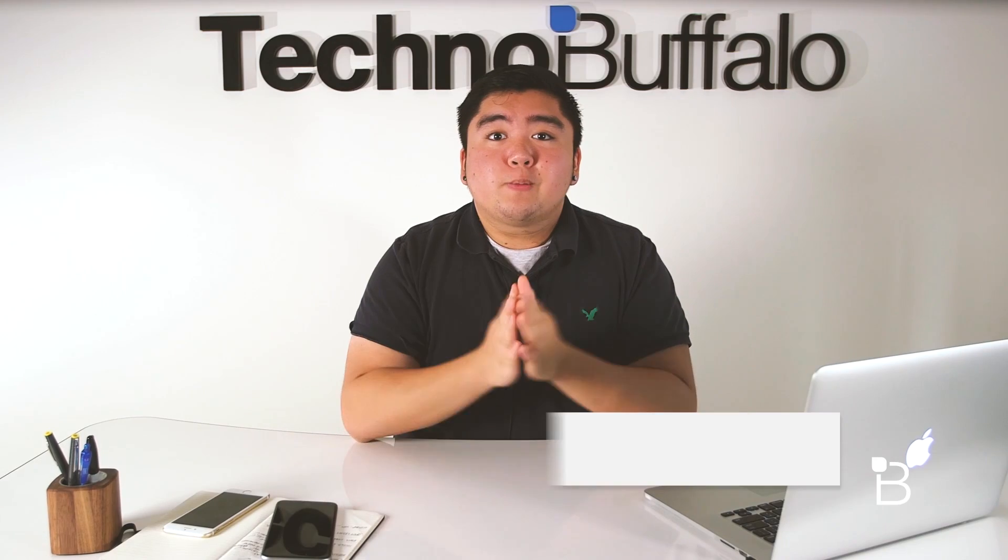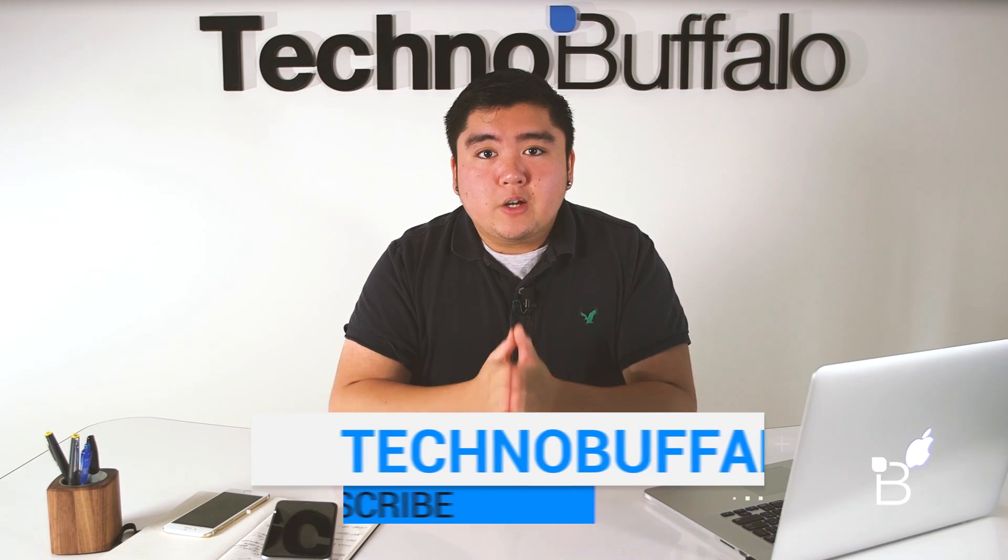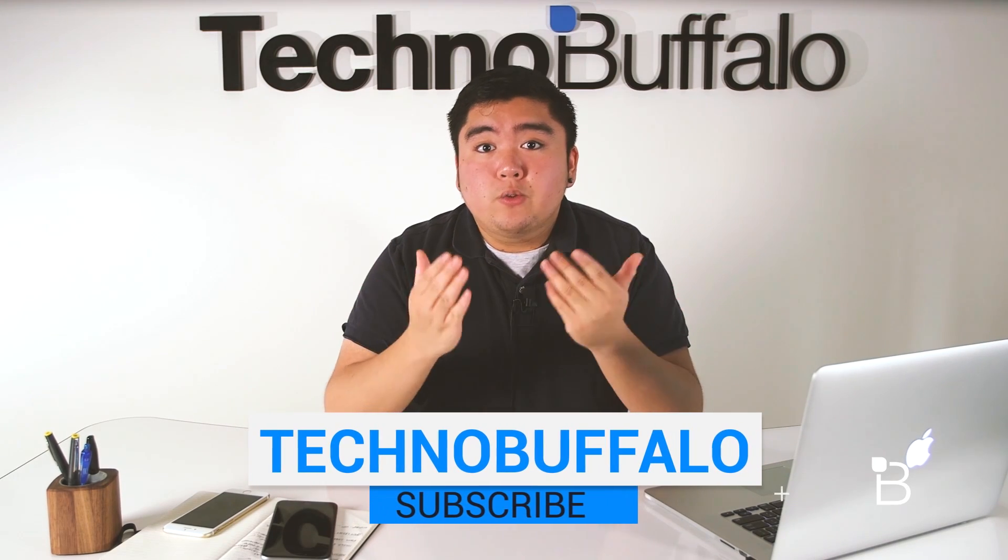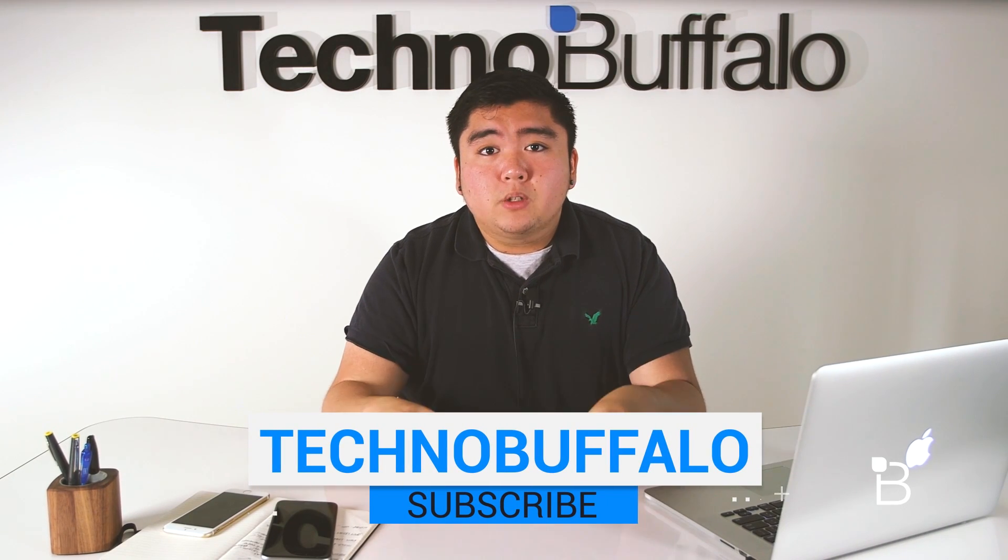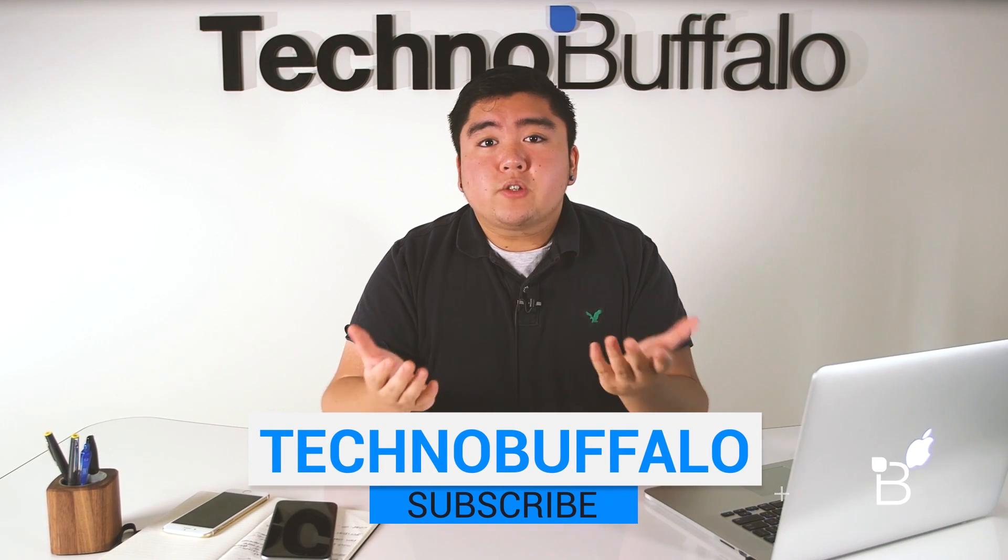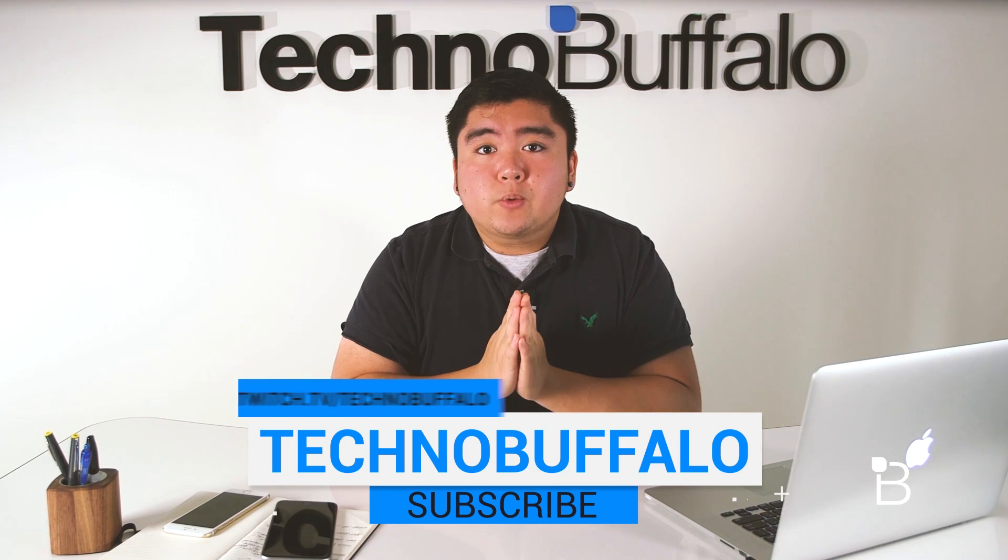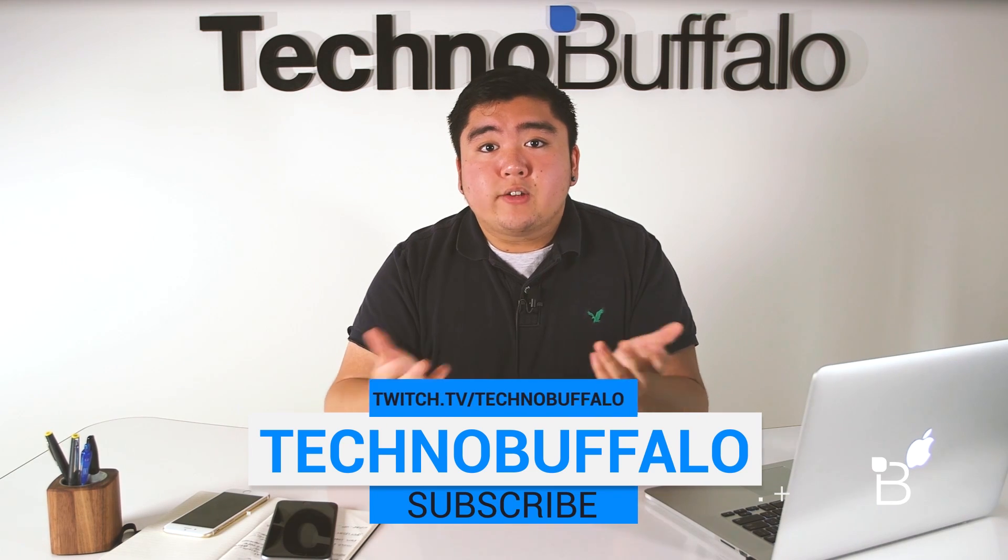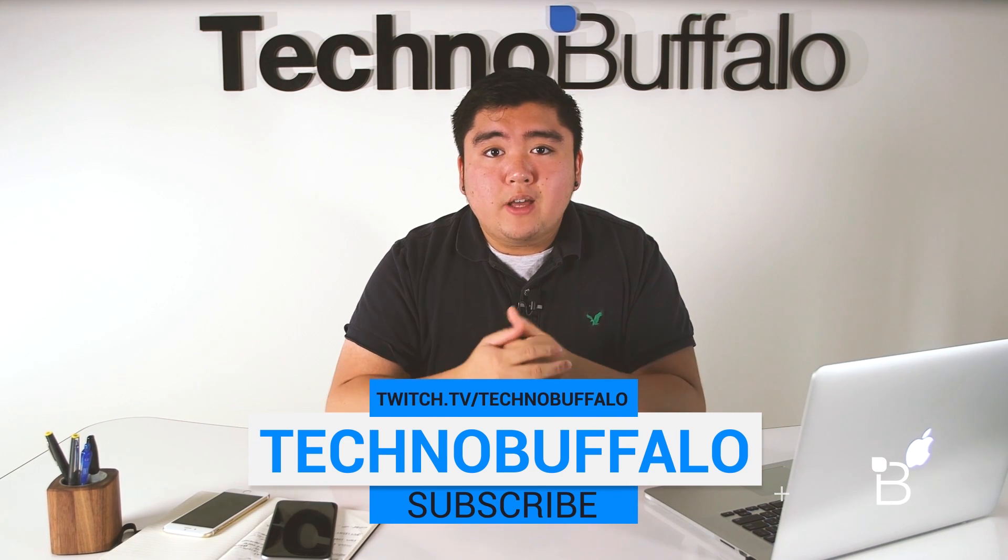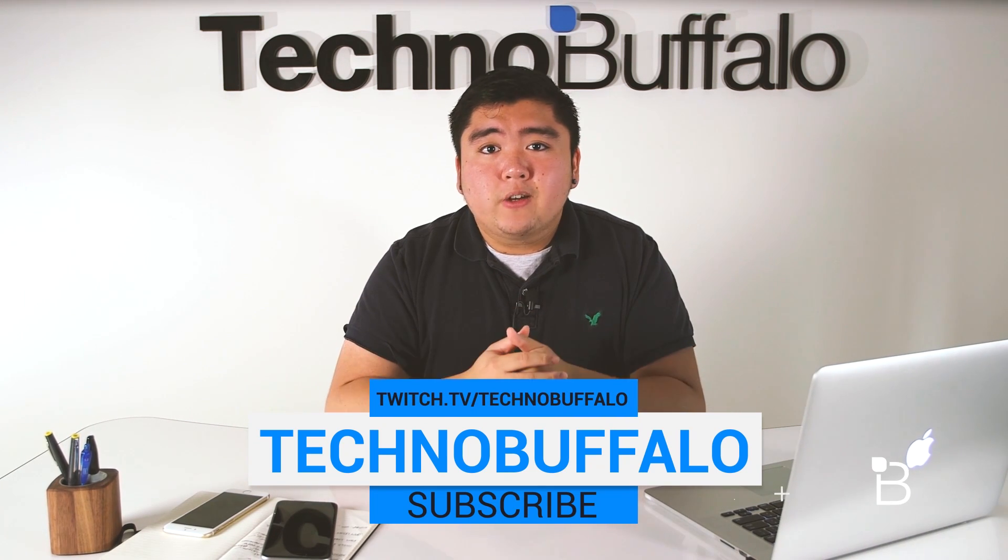Thank you guys so much for watching this video and if you like what you watch make sure to hit that subscribe button down below. We're also on Twitch so make sure to check us out at twitch.tv slash technobuffalo and see us play some video games every now and then.